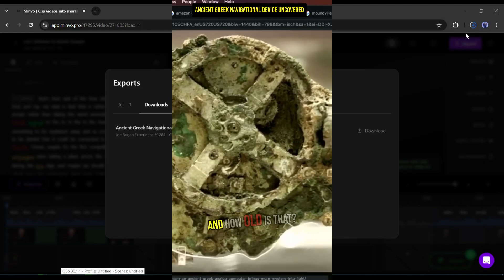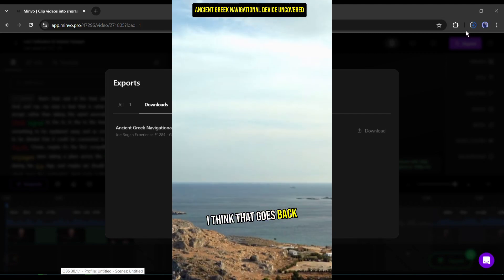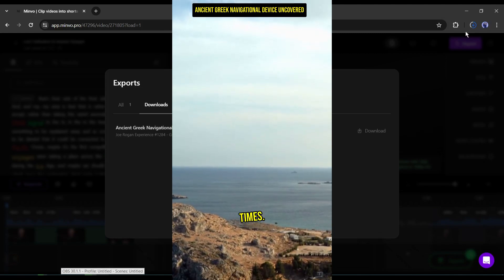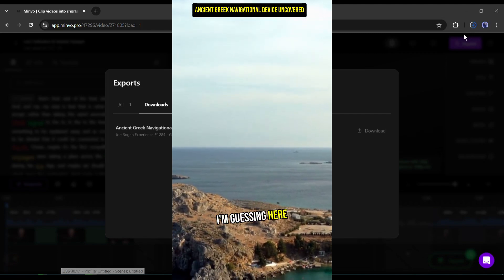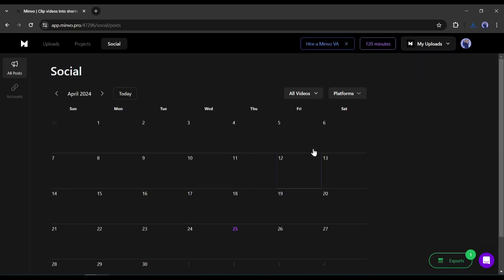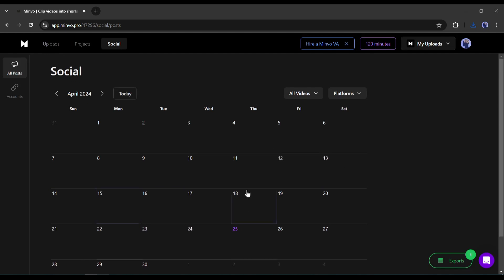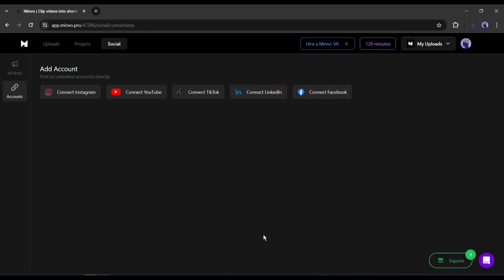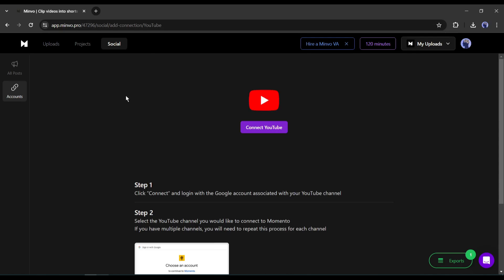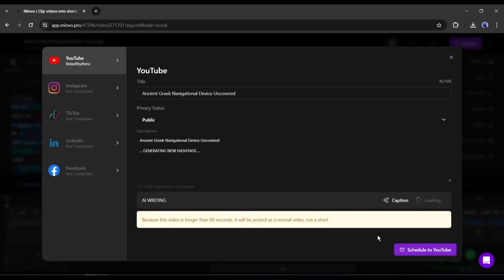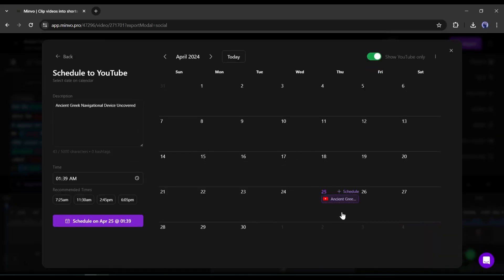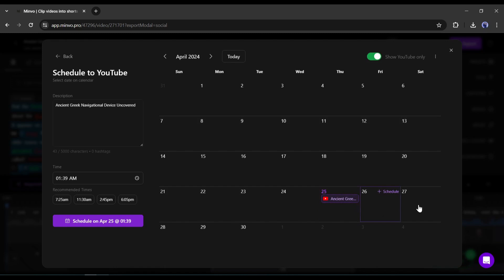All right, now I will discuss another important feature of Minvo. On the Minvo dashboard, you will find an option called Social. This is basically a content calendar. Here you can connect your social media accounts like Instagram, YouTube, TikTok, or Facebook. After connecting the accounts, you can add media on calendar and Minvo will automatically publish content on your account on your behalf. That's really a useful and effective tool.